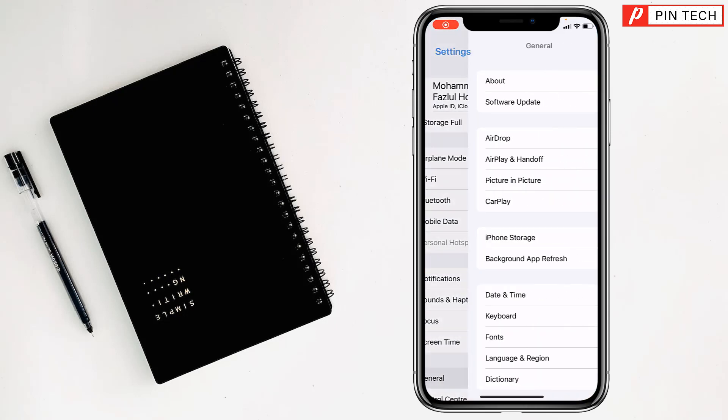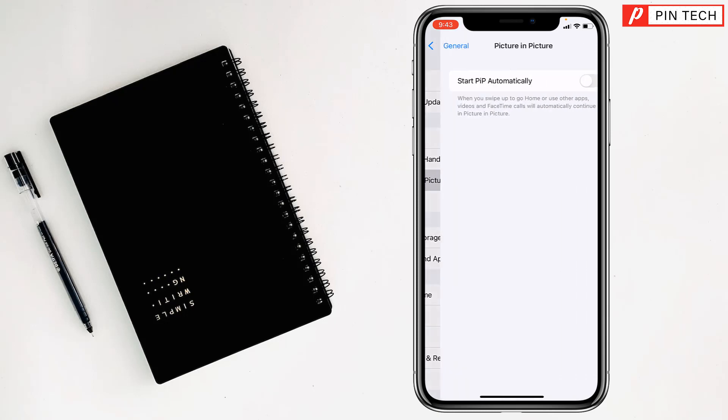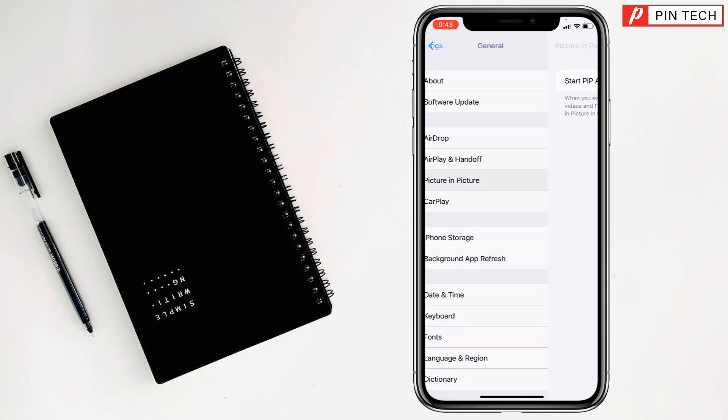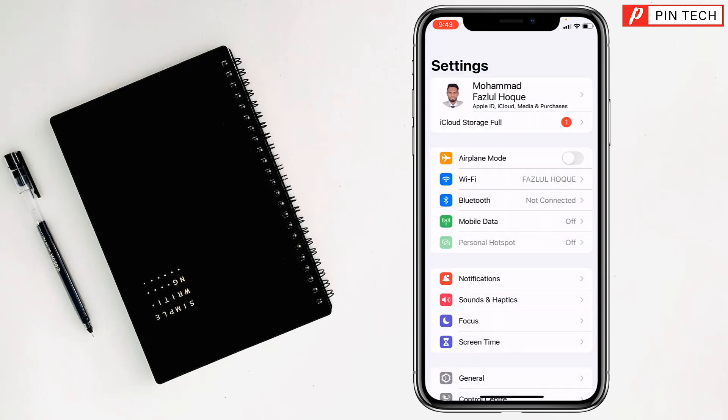Then you have to go to General. After that, you have to enable it. So go to Picture in Picture and turn this on. Then check if PIP is working properly or not. If not, then go for the second solution.